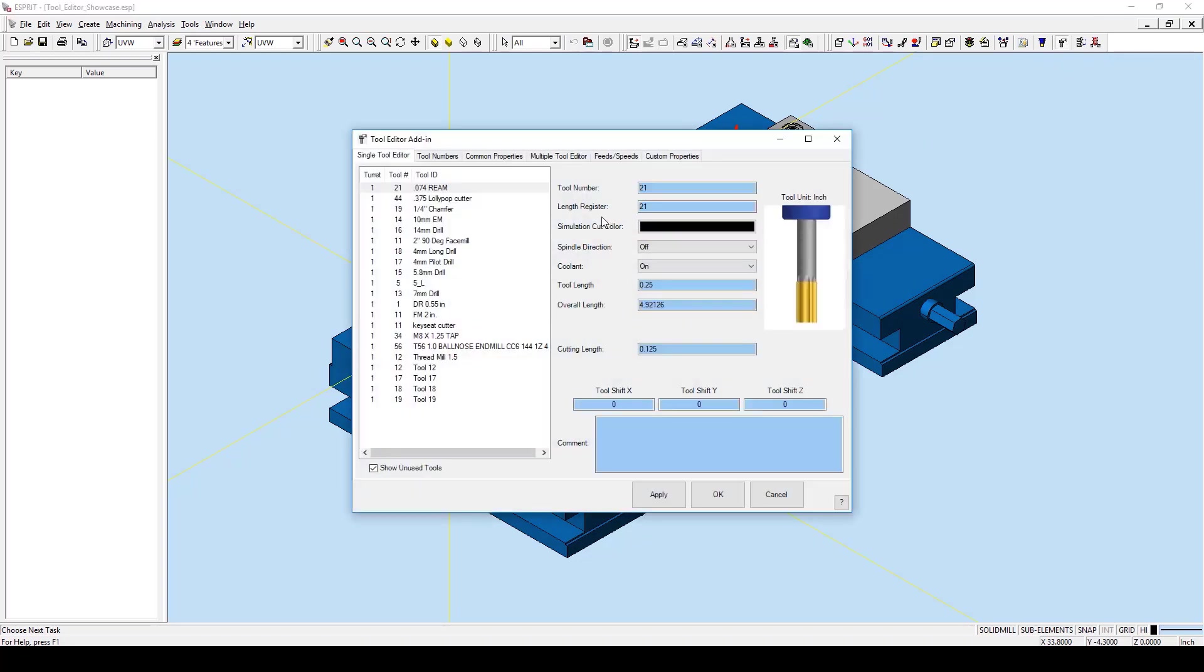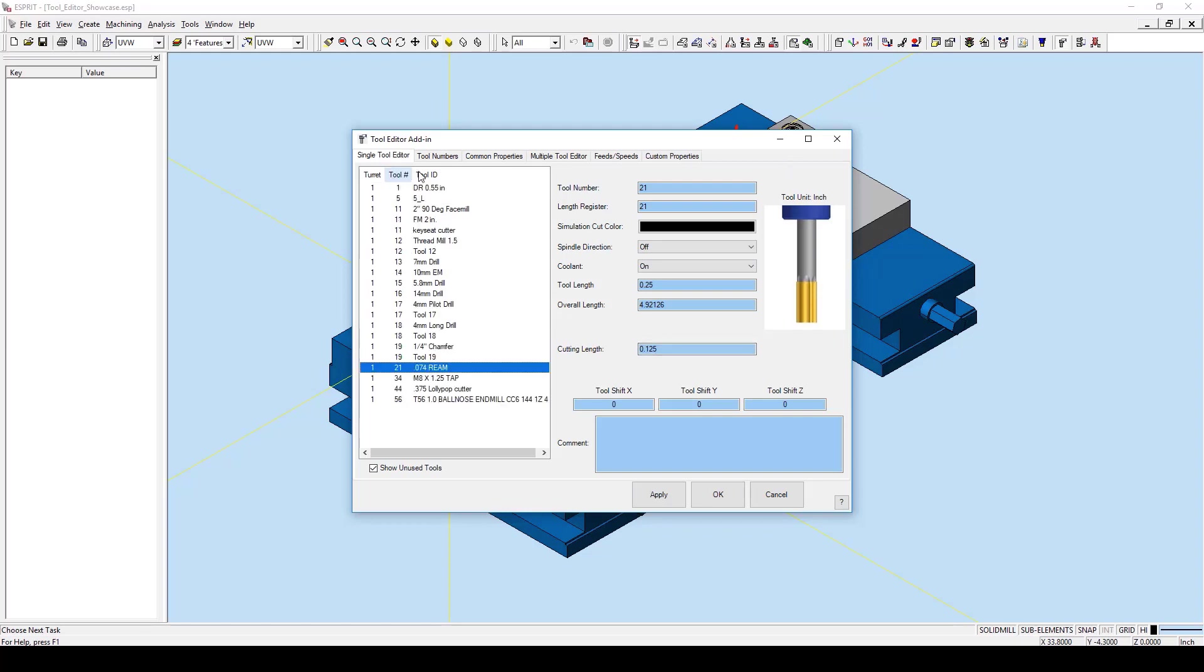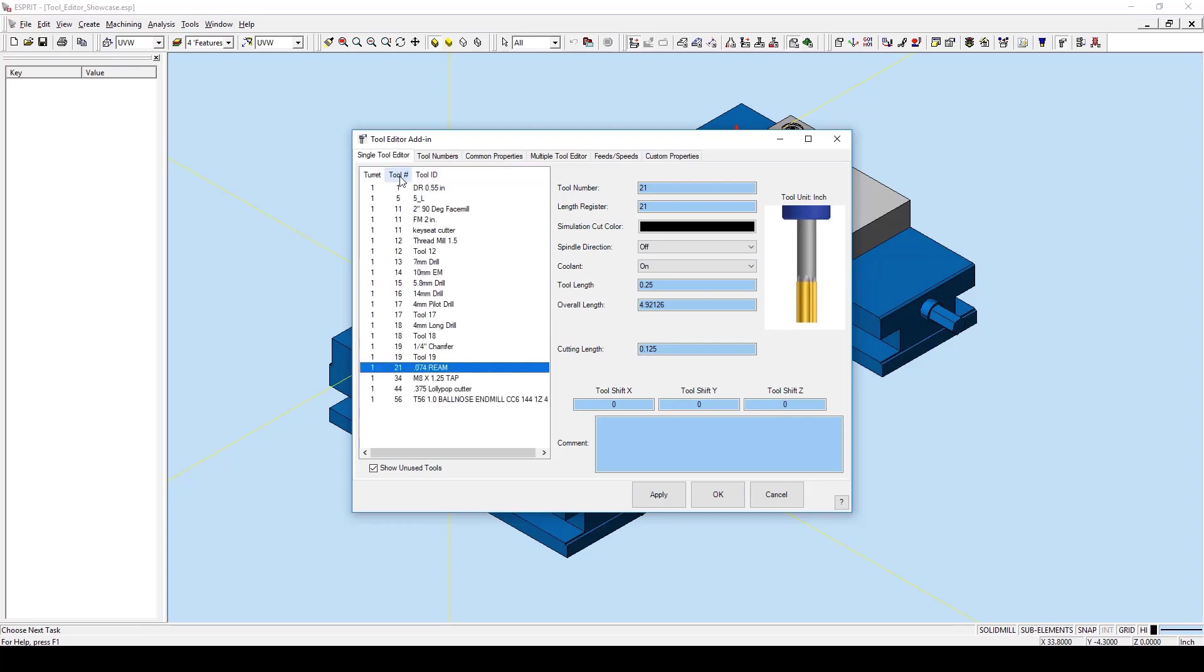The first tab is the Single Tool Editor tab. It is a simple interface that allows for quick changes of the most common parameters of the tool and we can see some of these options here on the right. By clicking on either of the column headers, we can get an order of tools that is either ascending or descending order.